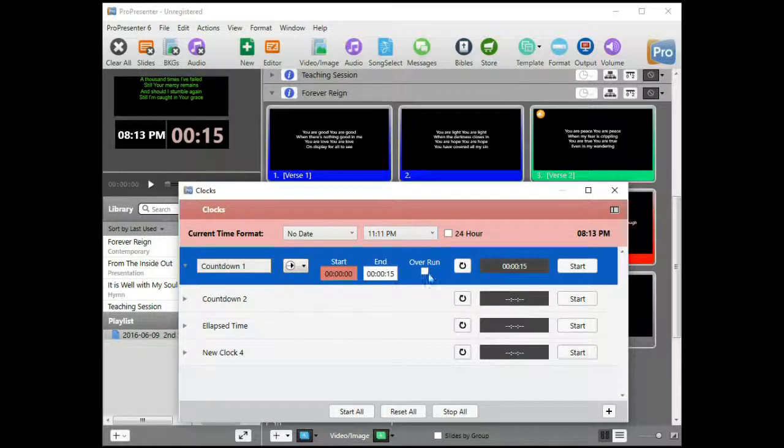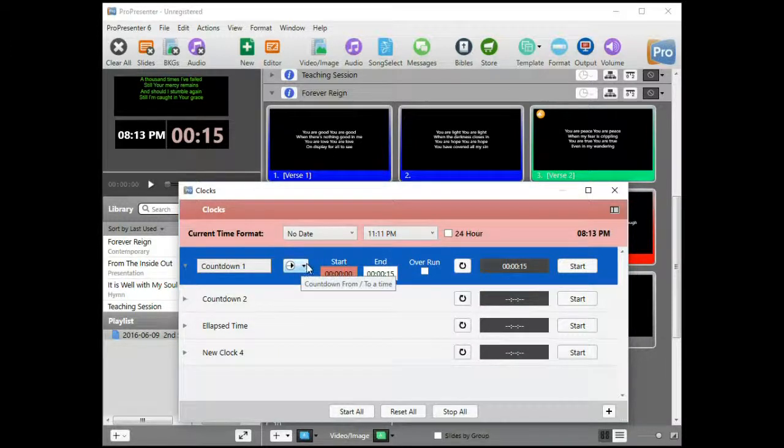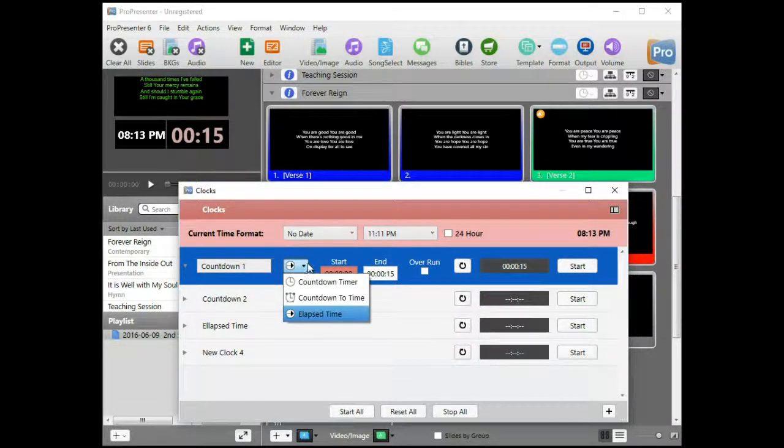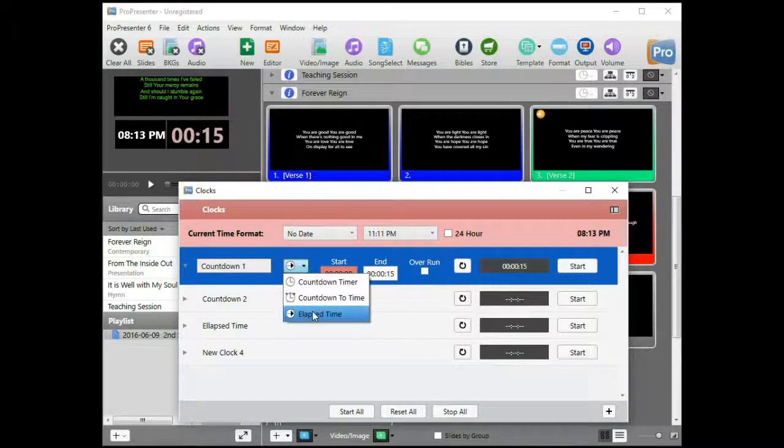If I do overrun, it would keep counting. So those are the three ways that you can set up clocks: a countdown timer, a countdown to time timer, and then the elapsed time timer.